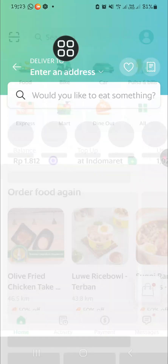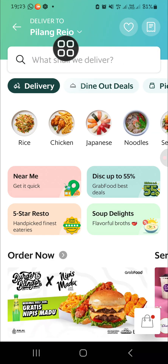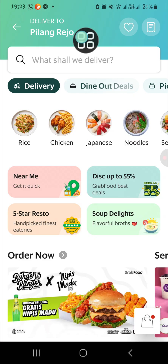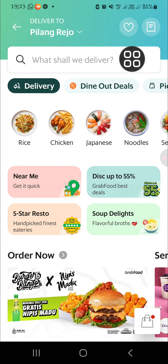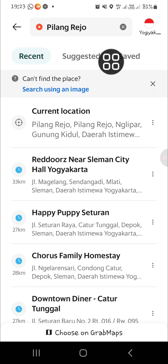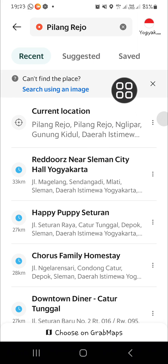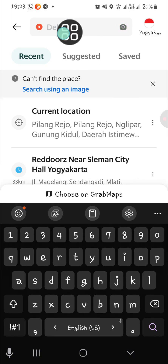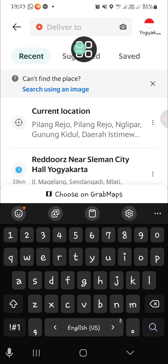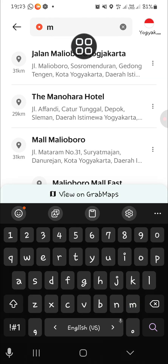I'm going to choose Food. Then you can tap on 'Deliver to' — this is my current location and I'm going to change it. Here, if you want to change location, we can select this menu, go to the search bar, and type in the location that you want to use.